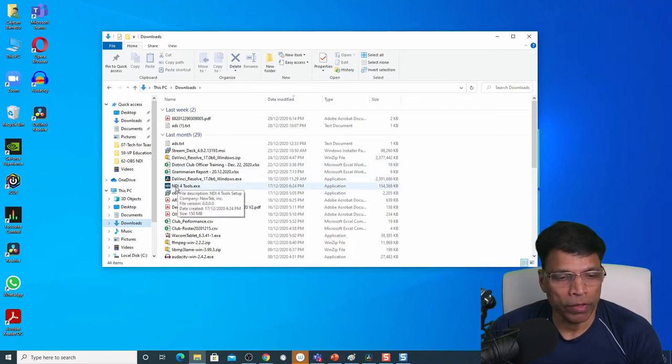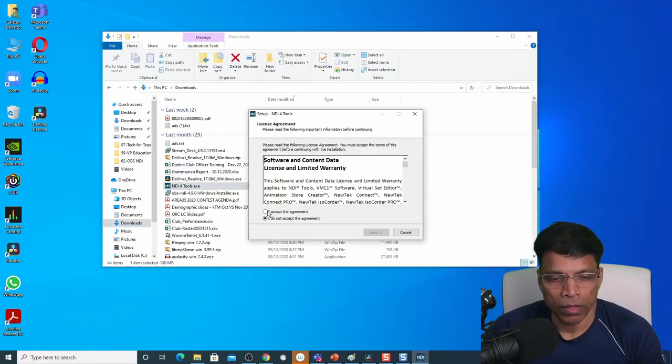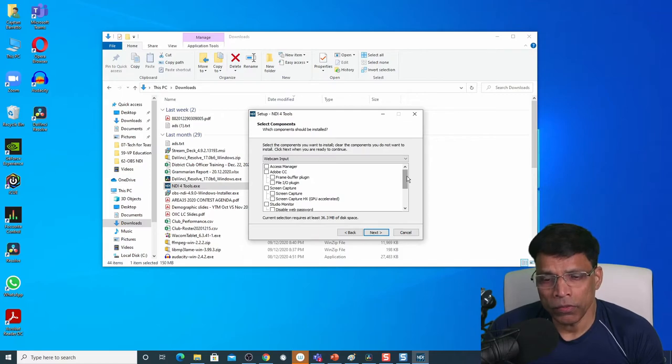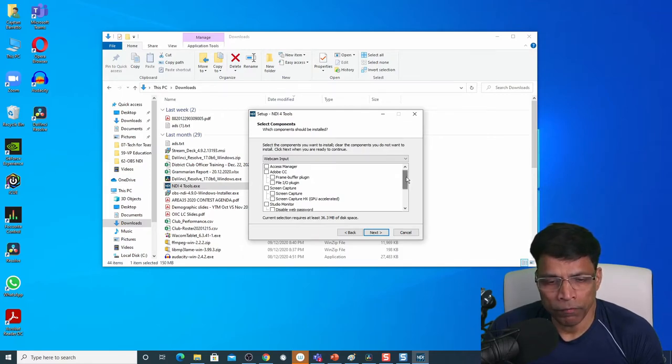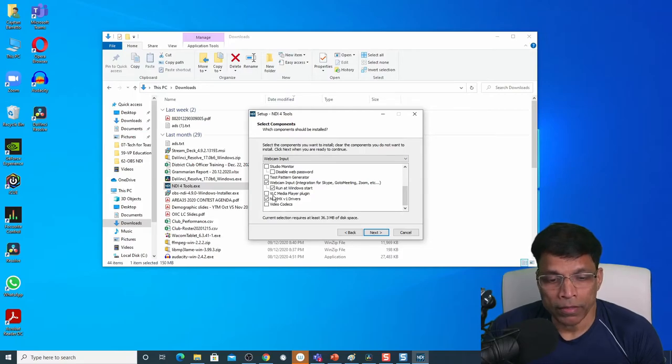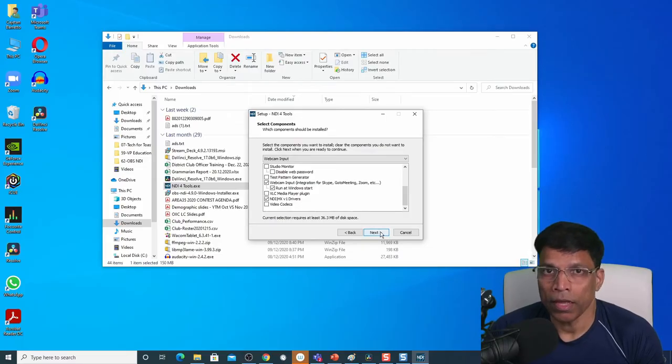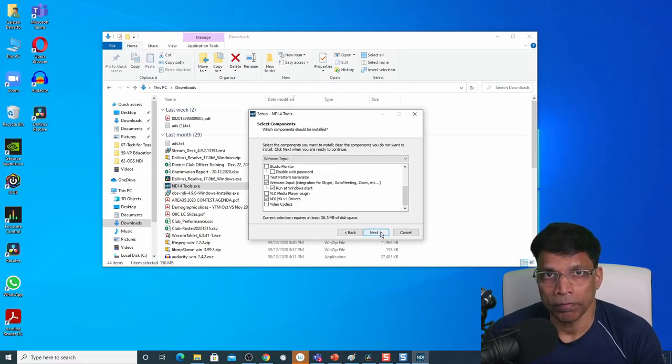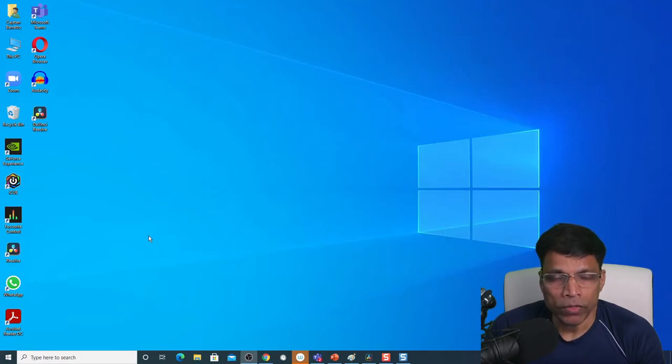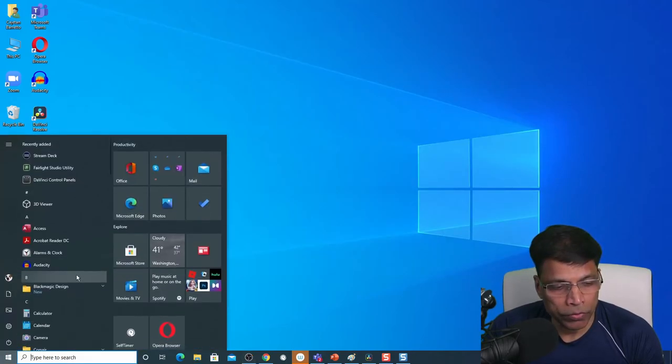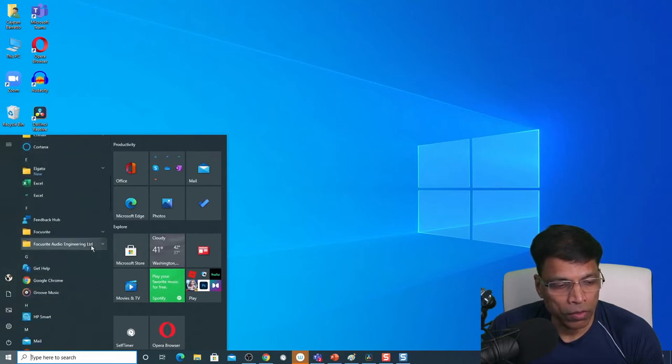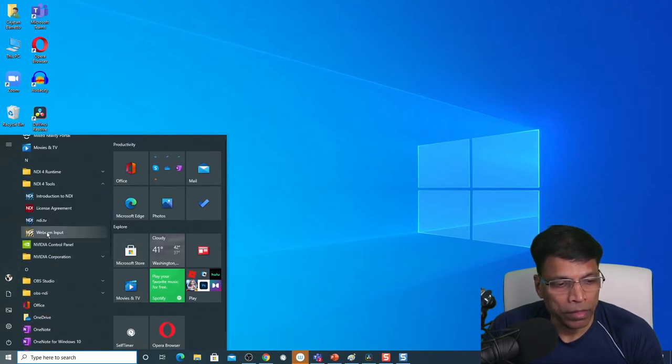Once you have downloaded the NDI tools, you will find them in your download folder. Double click on it, click on I accept the agreement and choose a folder. The NDI tools has many features, but the one that we are interested in is the webcam input. That's the one that will grab the NDI output created by OBS. Click next and install the program. That's all there is to it.